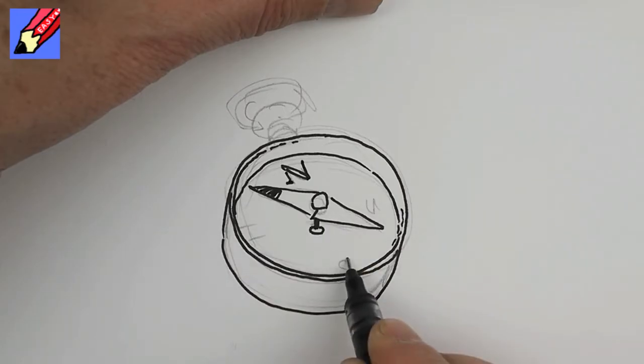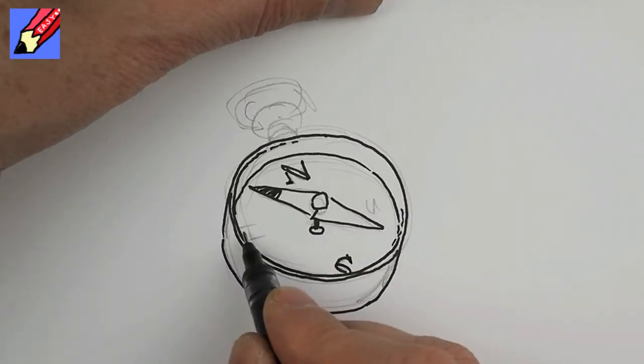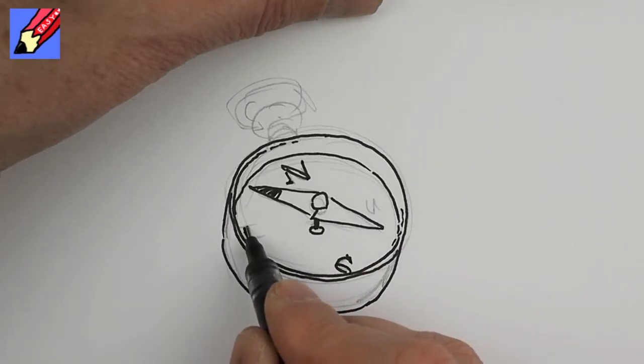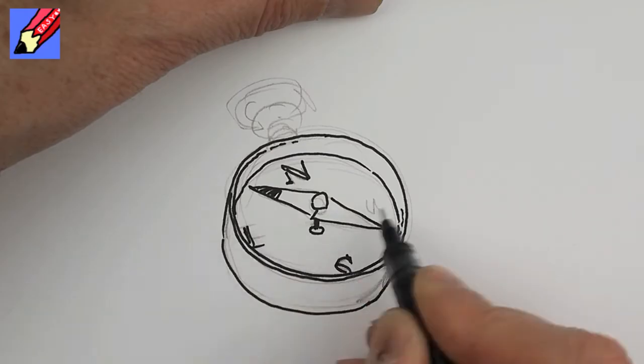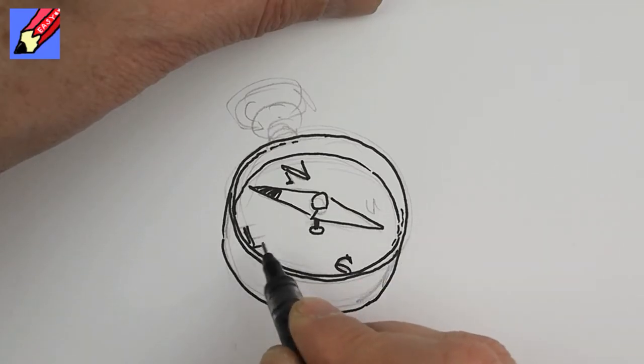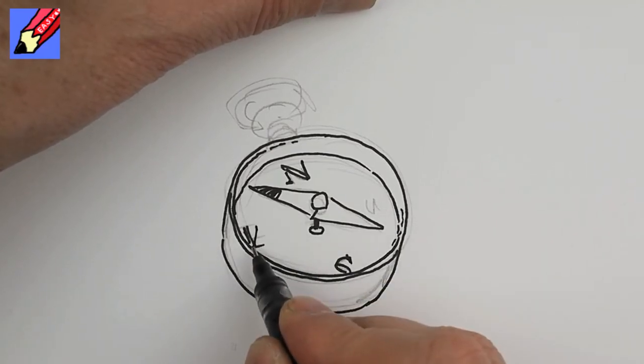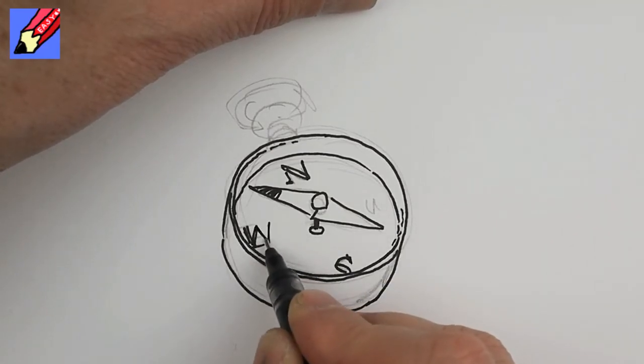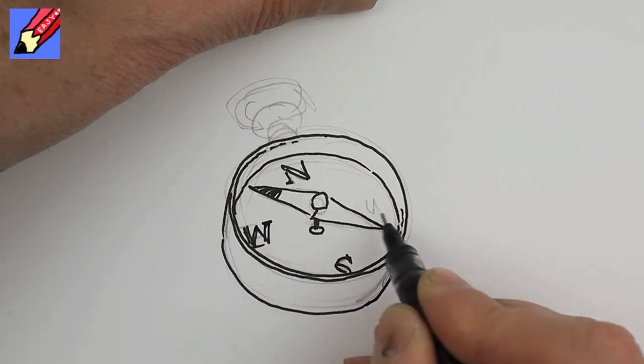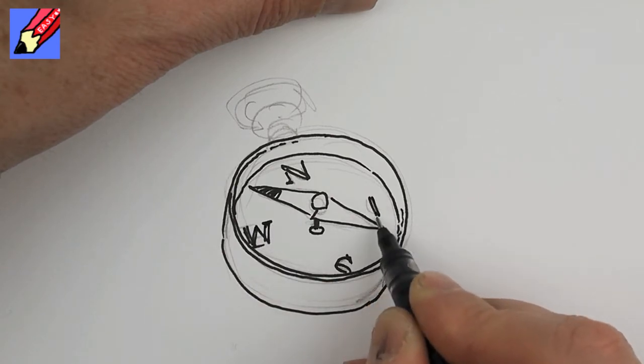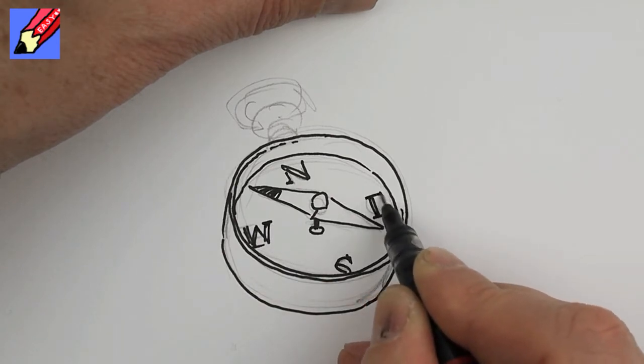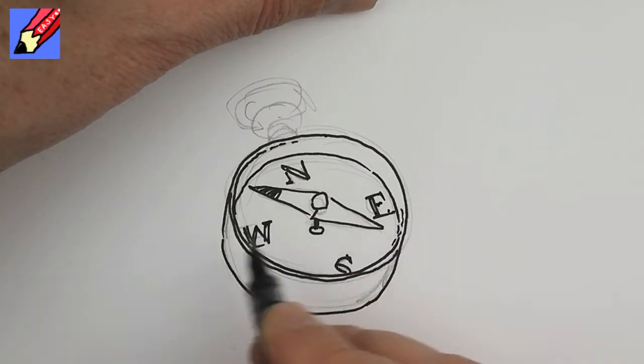I want to have north, south, west and east. I was about to do that the wrong way around.